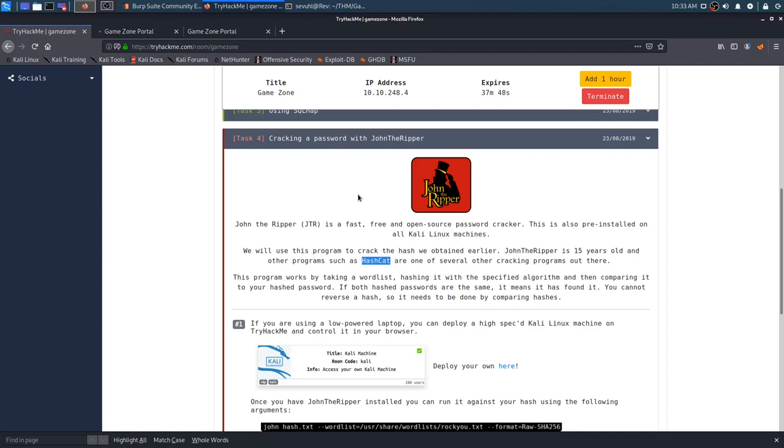We'll use this program to crack the hash we obtained earlier. John the Ripper is 15 years old, and other programs such as Hashcat are one of the several other cracking programs out there. I'm more familiar with Hashcat, only because of Hack the Box and stuff. You can get a lot of stuff done through Hashcat. But John the Ripper is still just as good, and it's really fun.